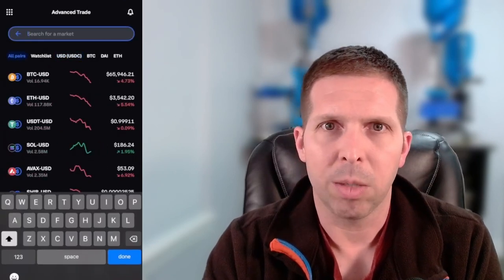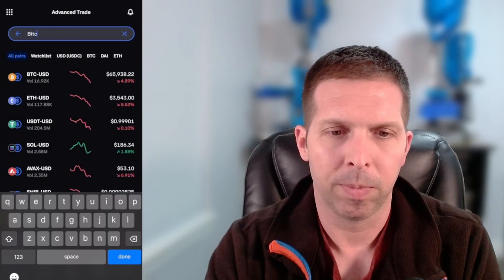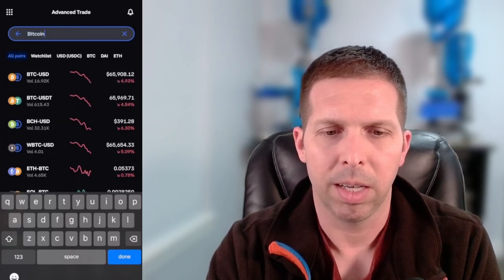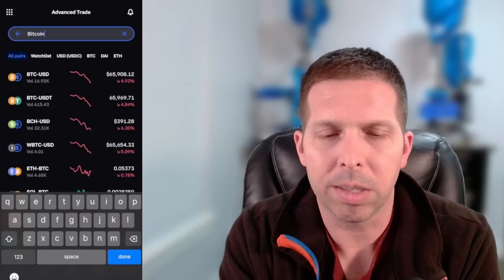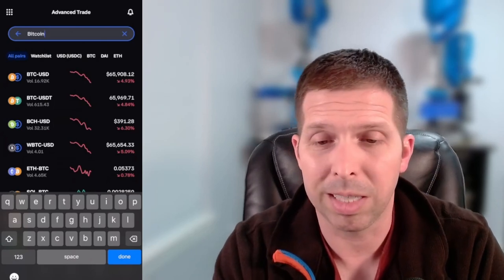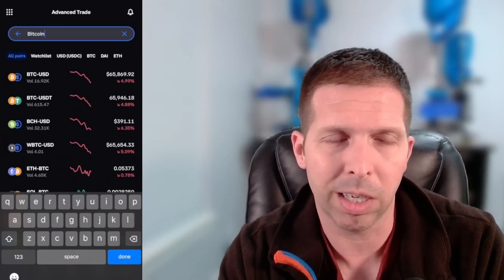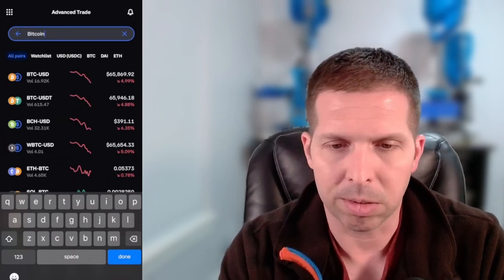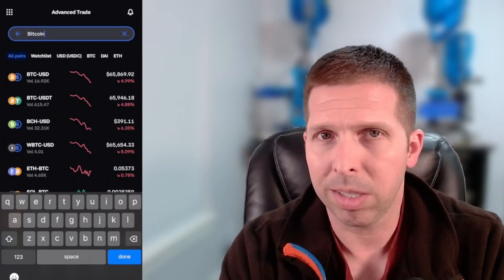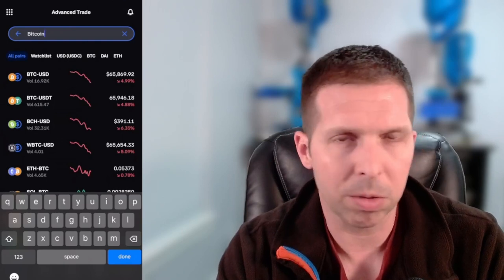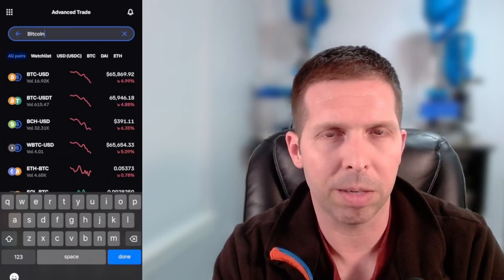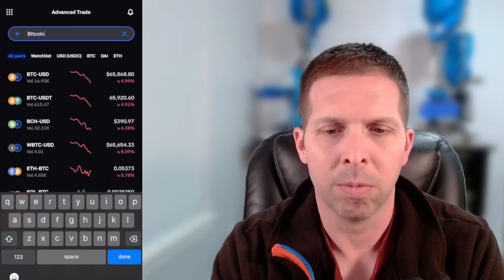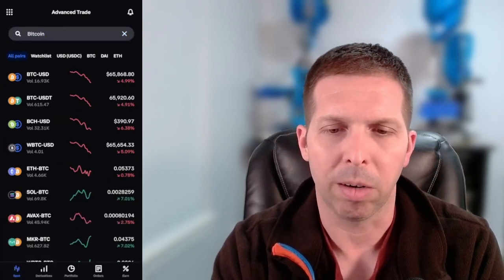I typically focus on all pairs, but you could do USD or USDC too. You just come in here and say you want to buy some Bitcoin — you type Bitcoin, there it is. The first one you see is Bitcoin USD, and right below that you see Bitcoin USDT, which means it's a stablecoin tether tied to the US dollar. For most people who are just learning Coinbase Advanced, you're not going to use that. You're just going to use BTC USD — the Bitcoin USD pair.